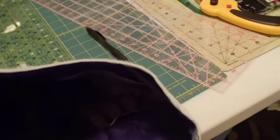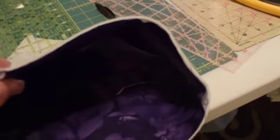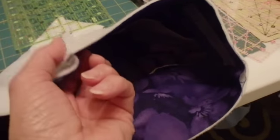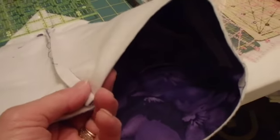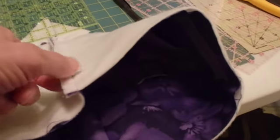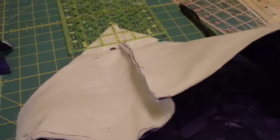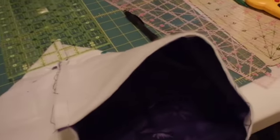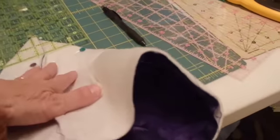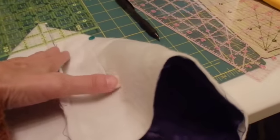I've just sewn the seams of the liner. I actually made the seam a little bit bigger than the outside of the bag. To make my bottom, I'm doing a four-inch bottom.